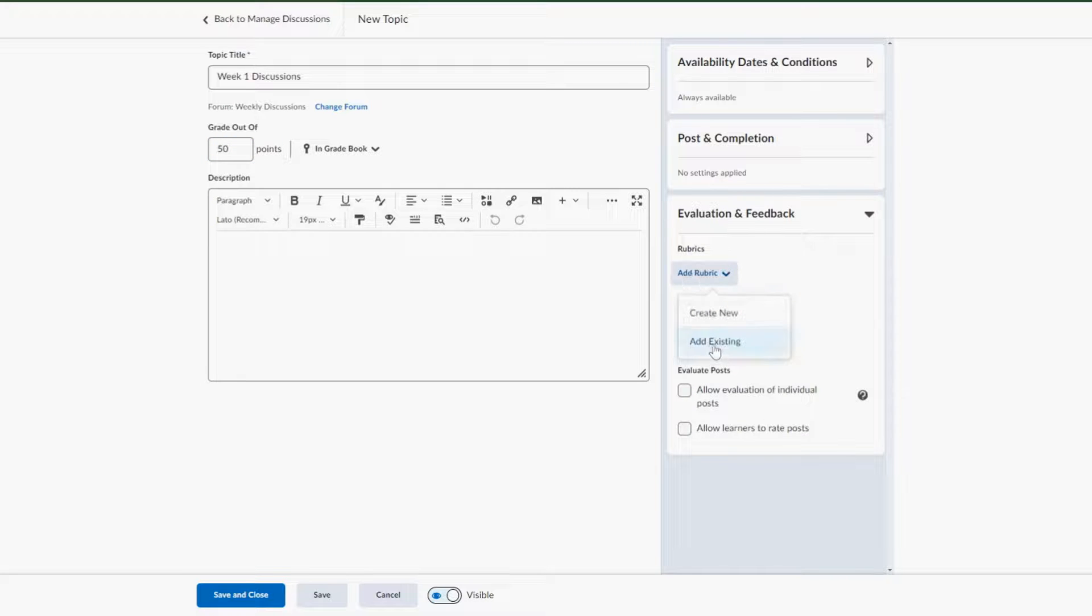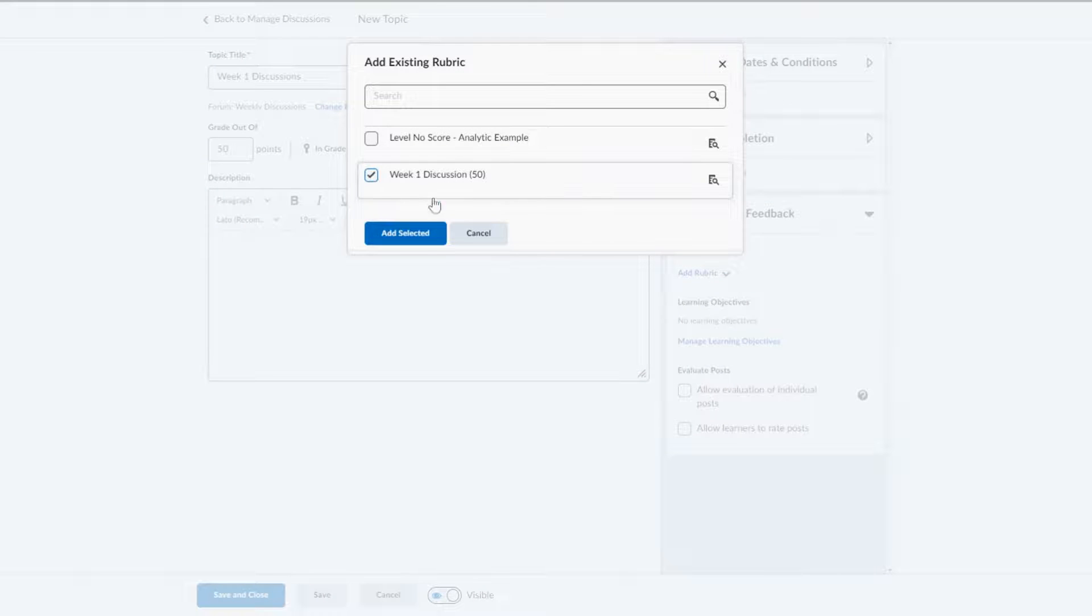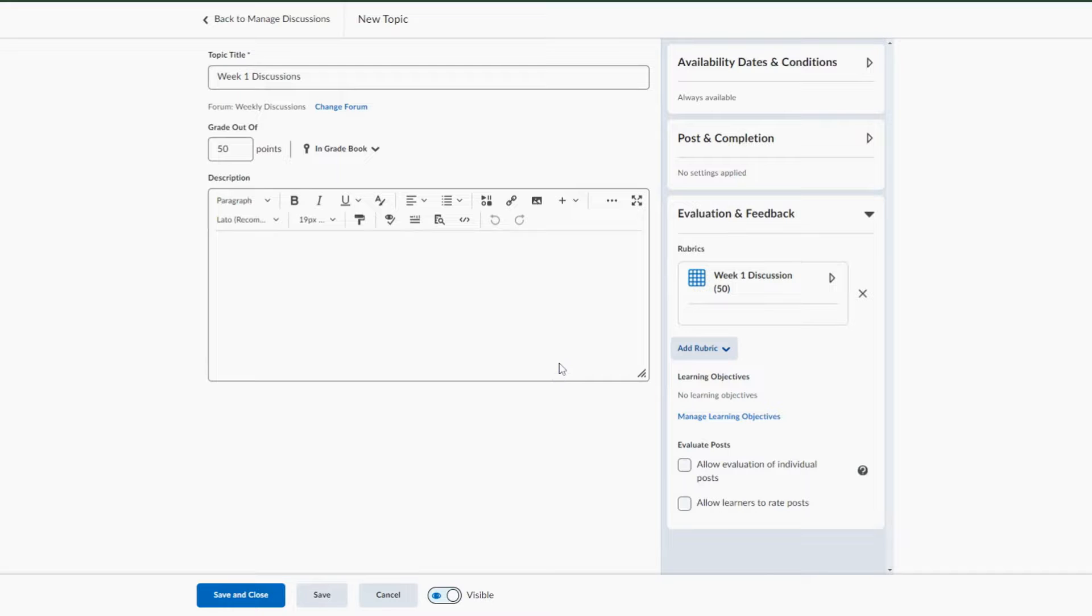Now let's go and attach that rubric. Down in evaluation feedback, let's go and add rubric. Here's my week one discussion and I'm going to select.